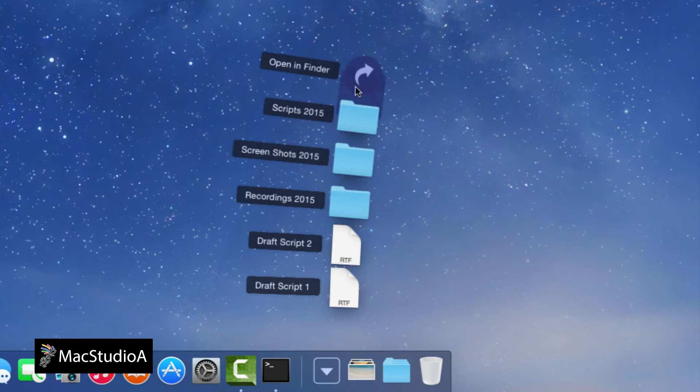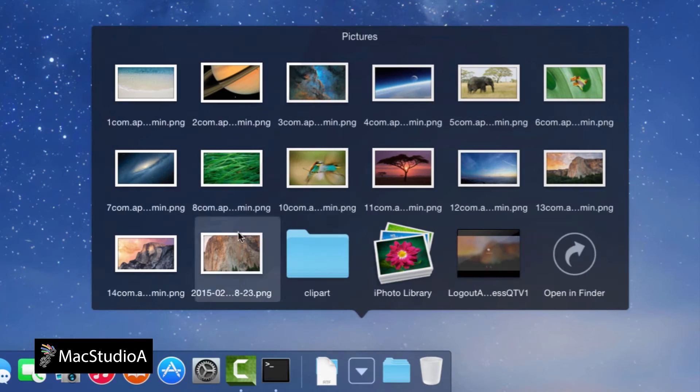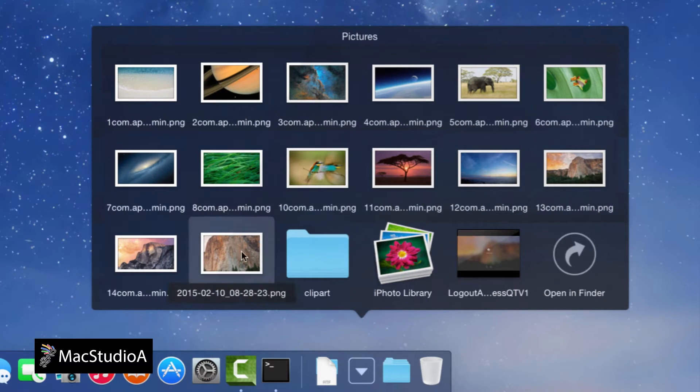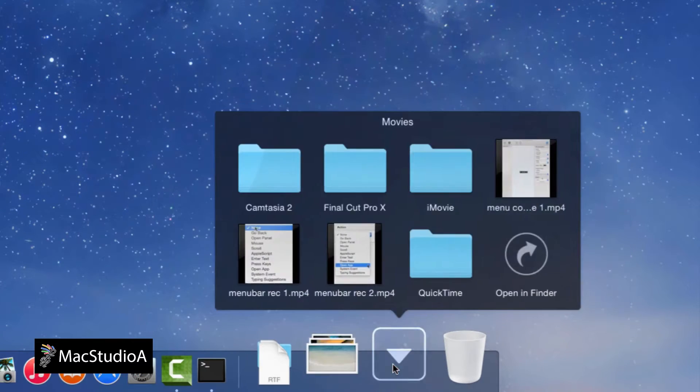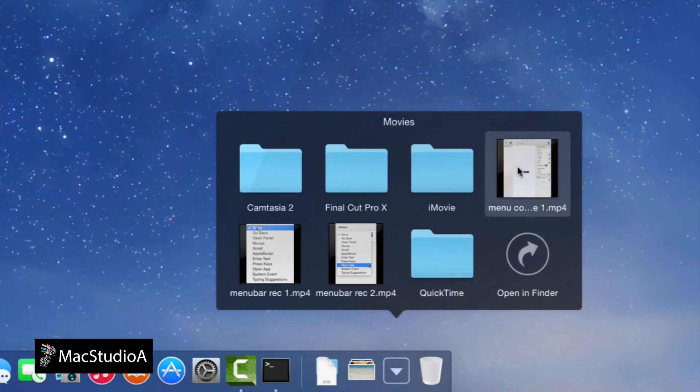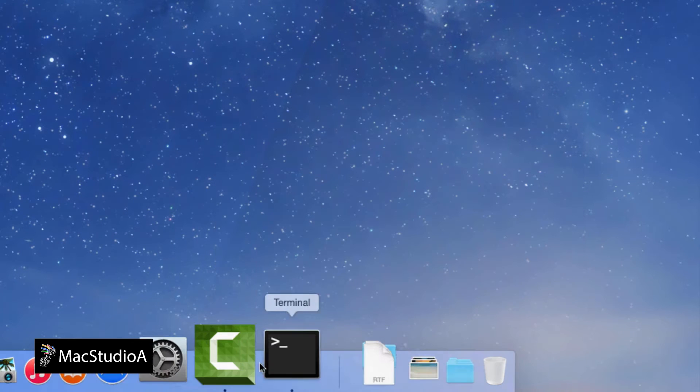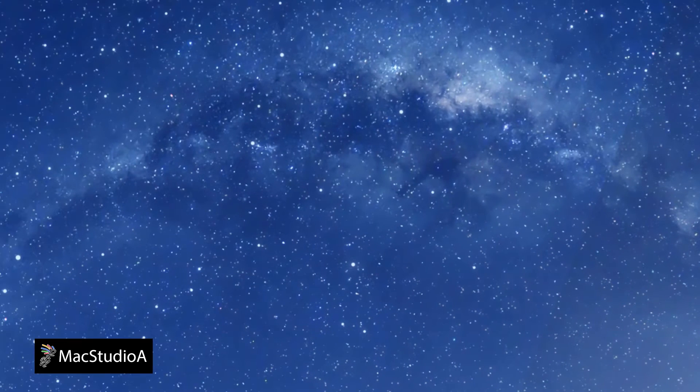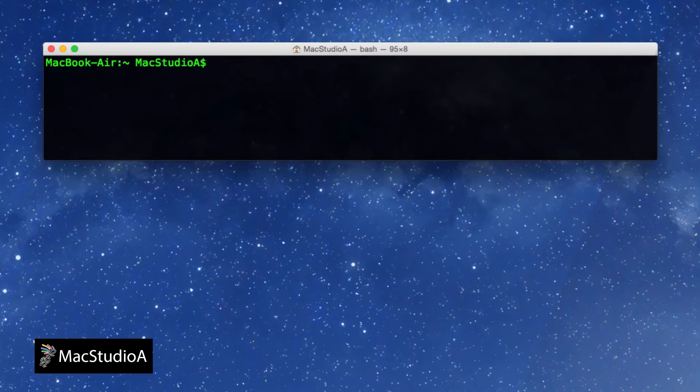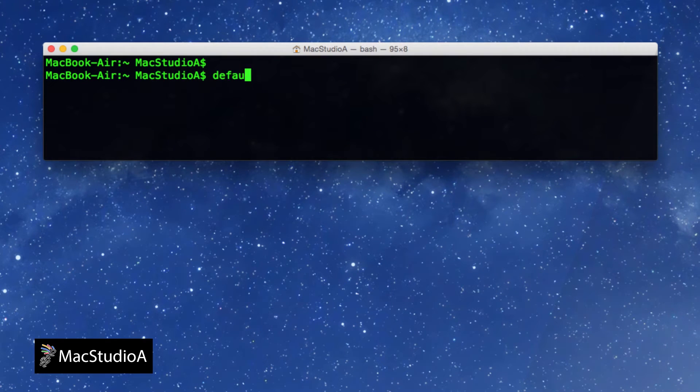For better feedback, to highlight the item that you're pointing at, as shown here, is a relatively easy process. Open Terminal and enter the following two one-line commands shown.